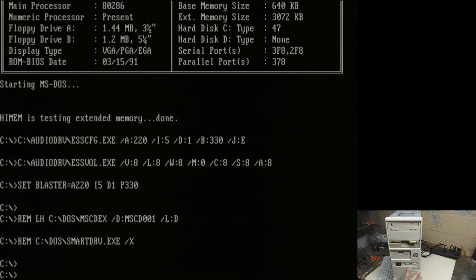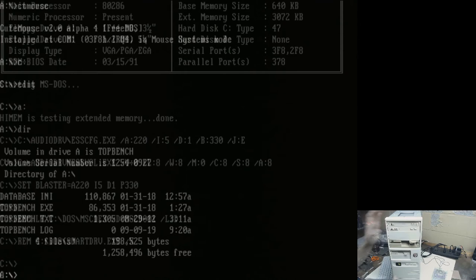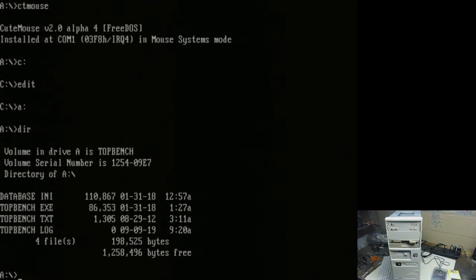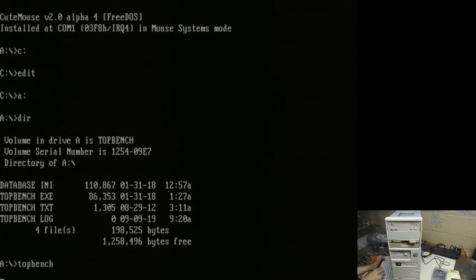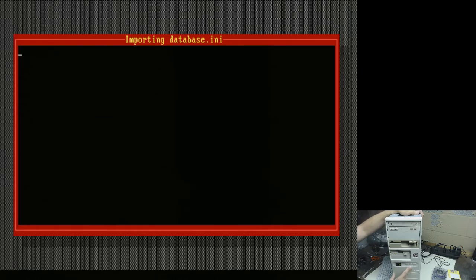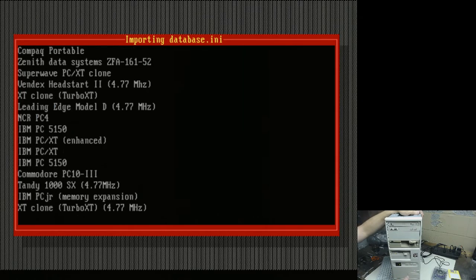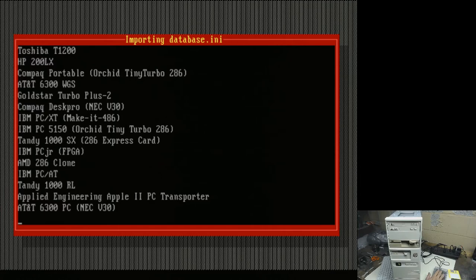So I can switch it from 12 to 16 megahertz. I'm not sure how many games really care about the difference in those speeds, but that's the two speeds I can switch it between. In order to show off one more thing about the turbo button here, I'm going to load up a program called TopBench, which is a benchmarking program, which will show us the speed of the system, and it updates live, so if I toggle this, you'll see it change as I'm using it.